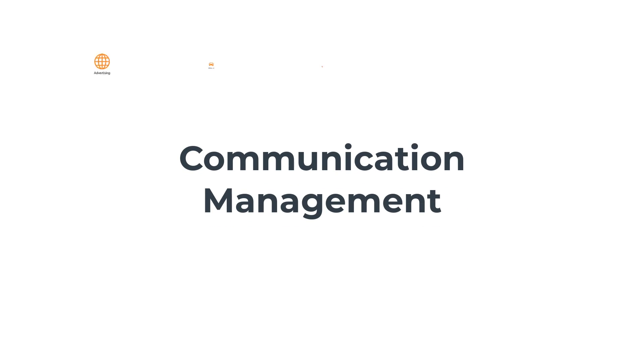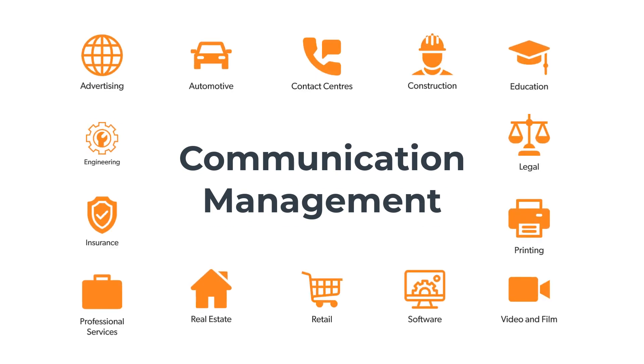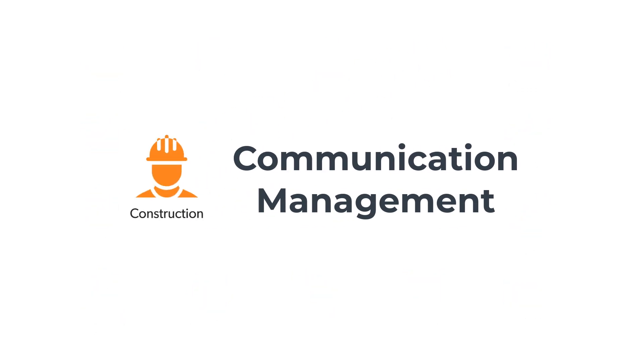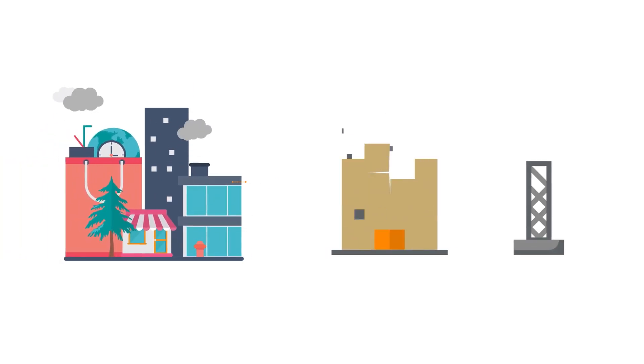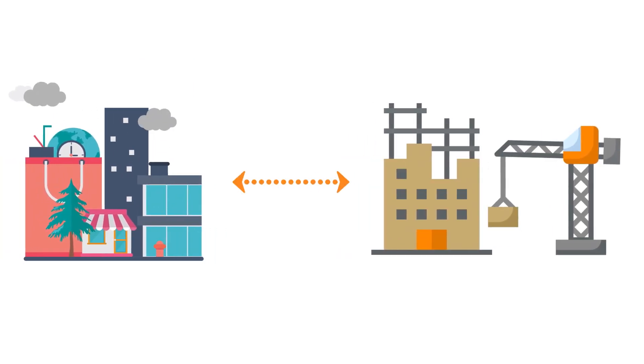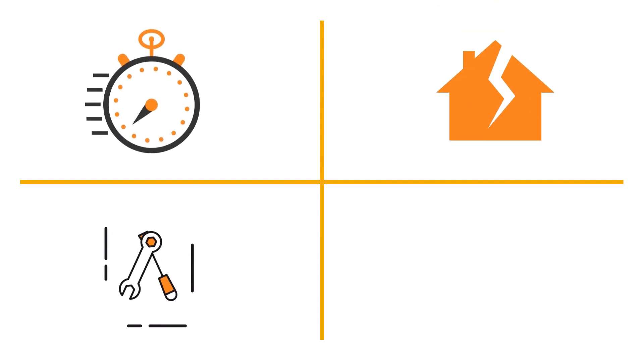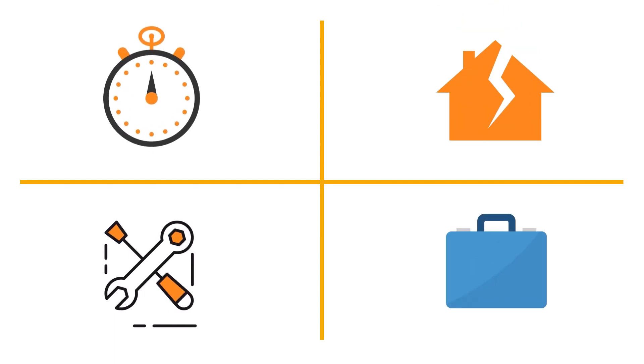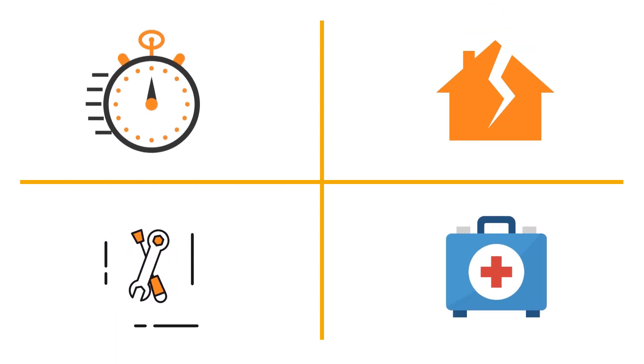Communication management is critical in every industry, especially construction. Communication gaps between offices and on-field construction sites can lead to delays, rework, damage to property, and at times, injury to humans.